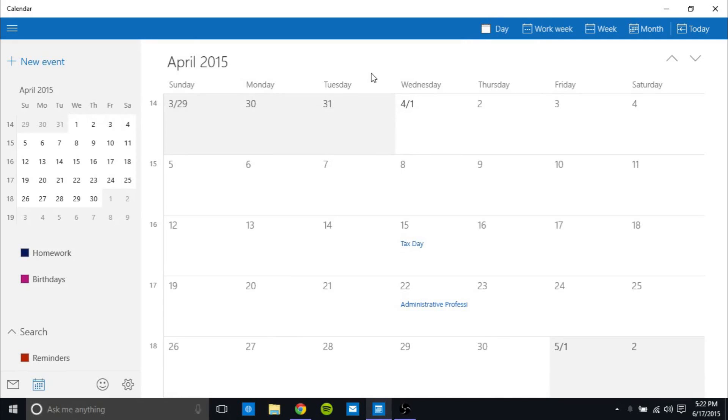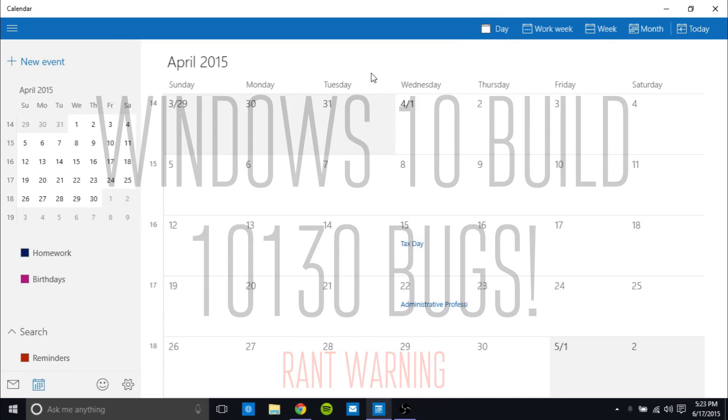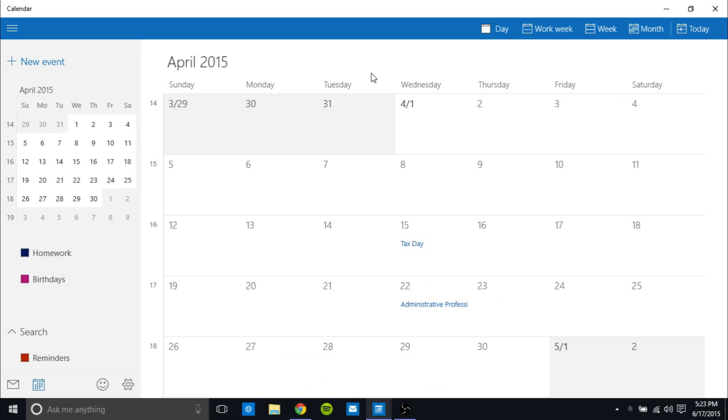Hey guys, it's GameTech SuperSham back with another video. In this video I'm going to be going over the most annoying bugs in Windows 10 build 10,130 that I have found while using it for the past month. These are so annoying, some of them are just stupid, but anyway let's just get right into the video.